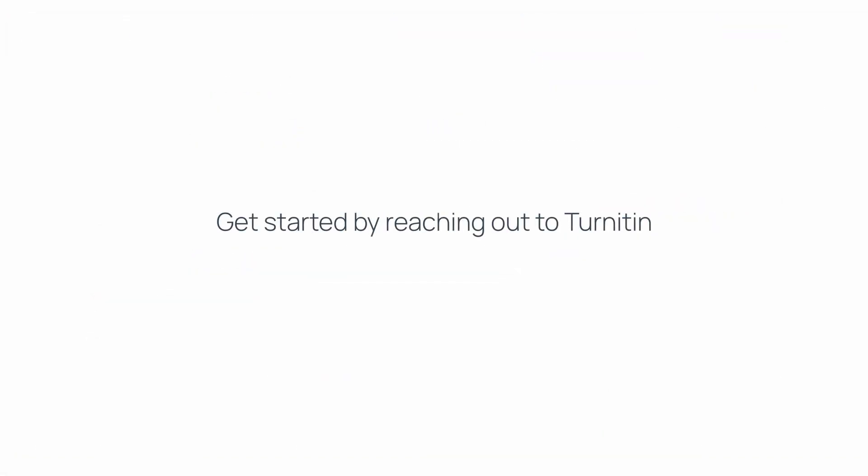Get started by reaching out to Turnitin or check our help documentation for more information. Thanks for watching.